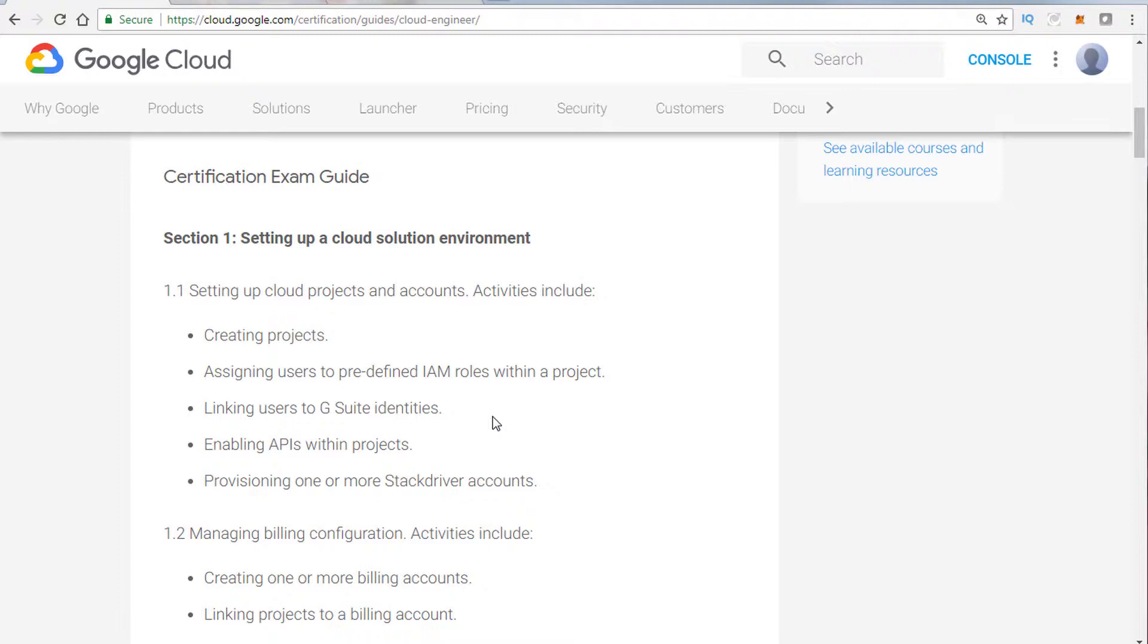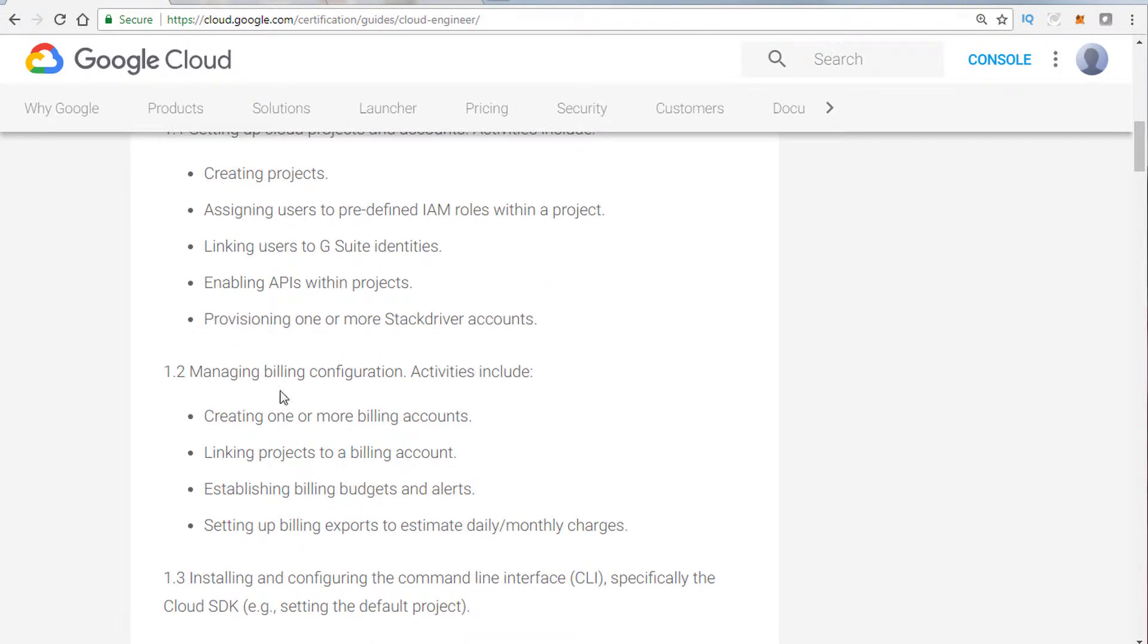Section one is setting up a cloud environment. Basically, you're going to be tested on projects, IAM. This is a big part of the test as well, how to integrate organizations and projects and how to set up billing. This is one of the areas you'll be tested on, a good percentage of the exam, maybe just 5% just in this one area from what I saw.